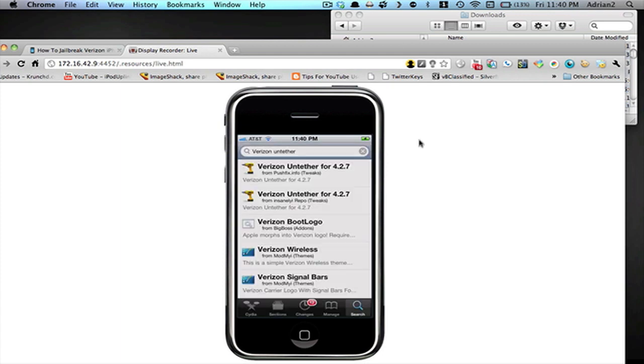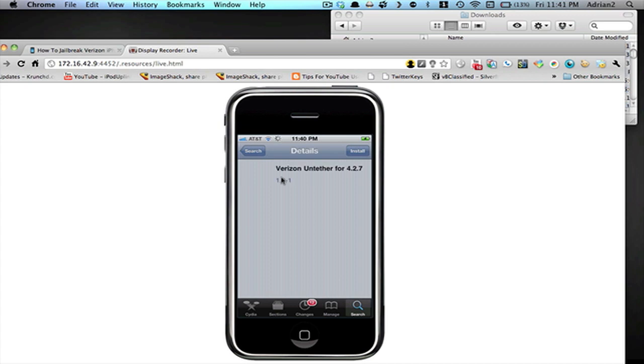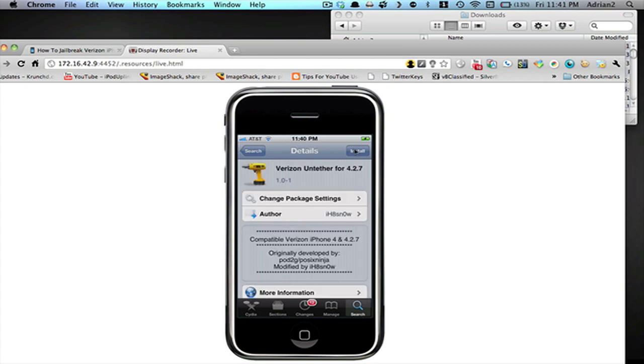The last step you're going to need to do is click on the search tab right here, and then search Verizon Untether, and you'll get this. What you're going to do now, just simply tap on it, and hit this button to install. I'm not going to do that, because I don't have a Verizon iPhone. Once you do this, everything will be complete, and you'll be successfully jailbroken.